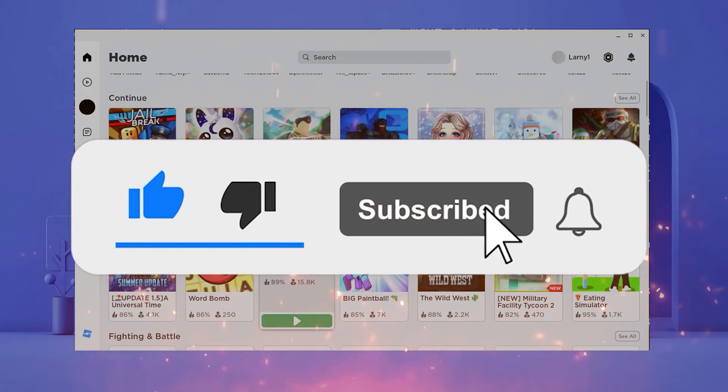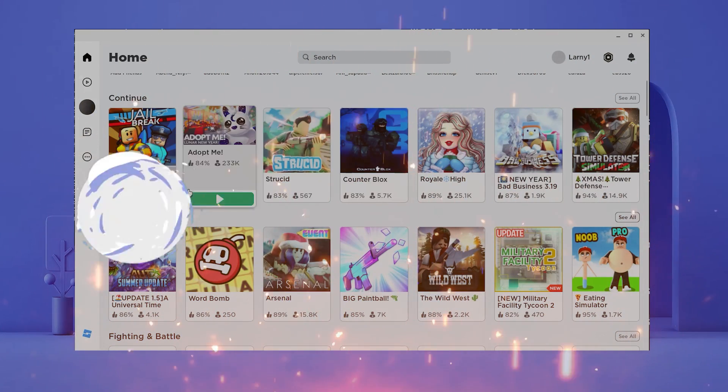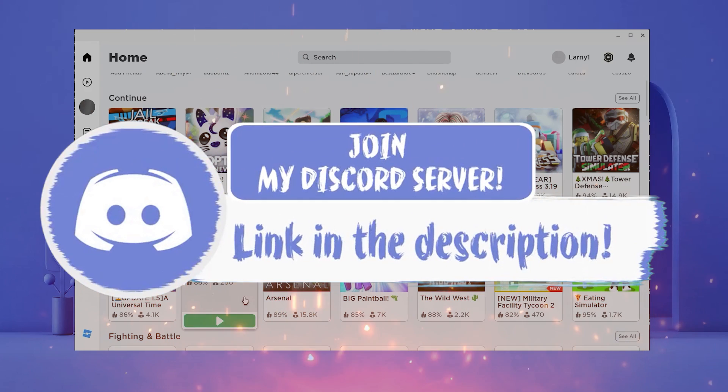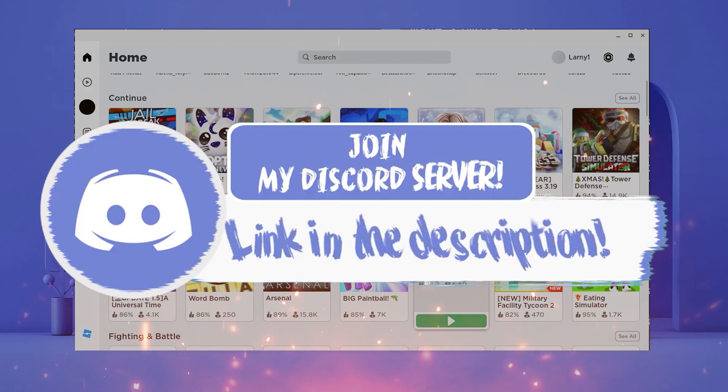Before we get in, make sure to smash that like, subscribe, and bell button, and come join my Discord down in the description if you happen to face a problem.